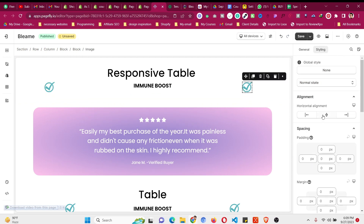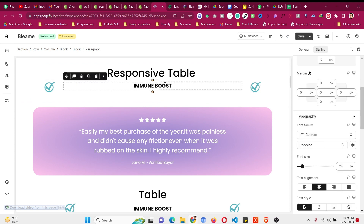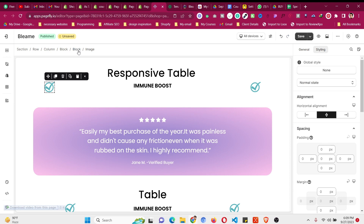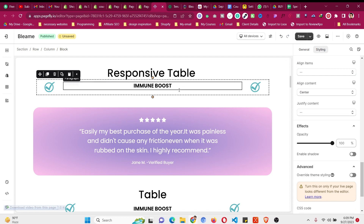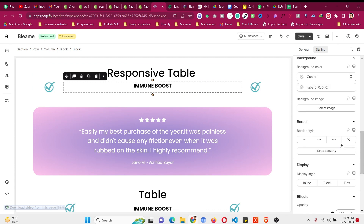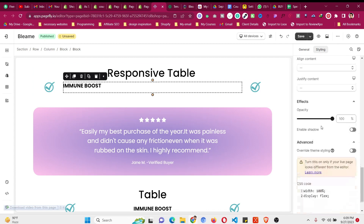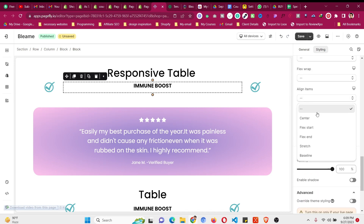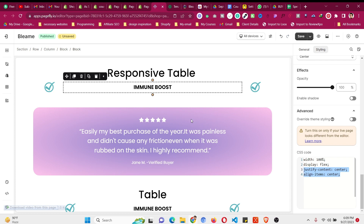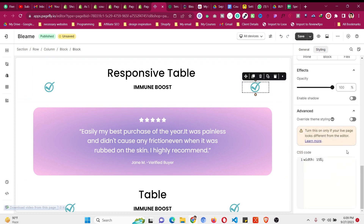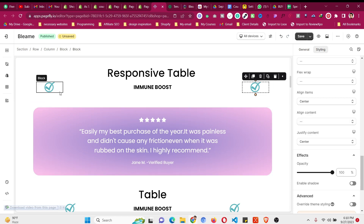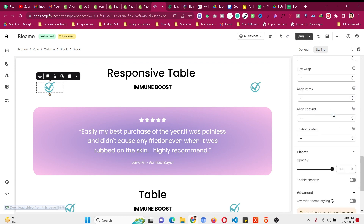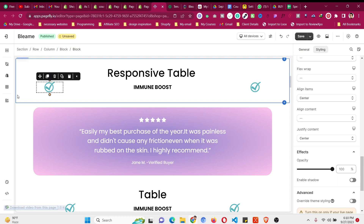Click on the first image and center it. Click on the second image and center it too. The paragraph is already centered. Go to the original parent block — since you made it Display Flex, set Justify Content and Align Items to Center. Then click on each icon block and paste the same code: display flex, align-items center, justify-content center.